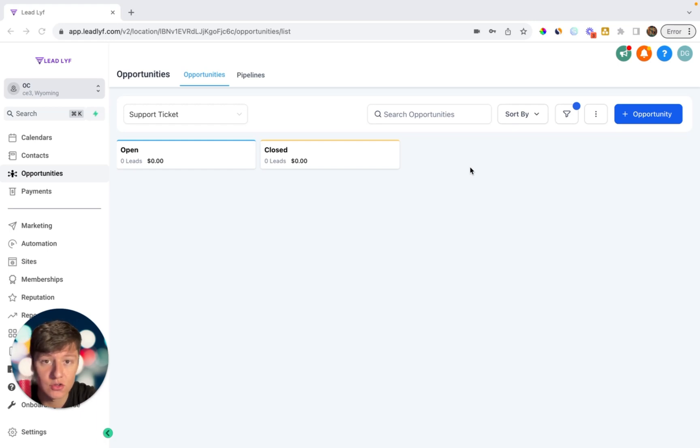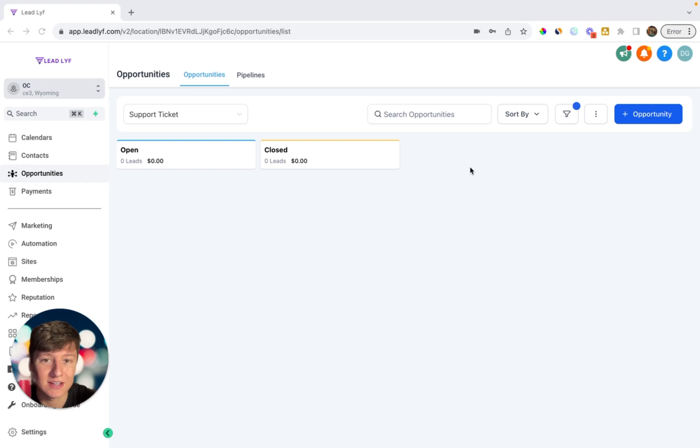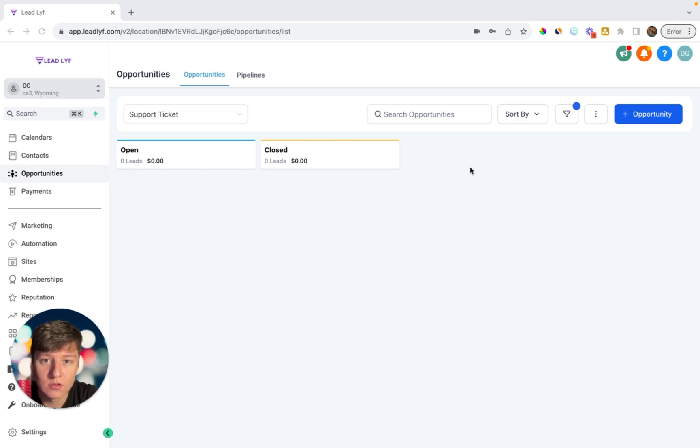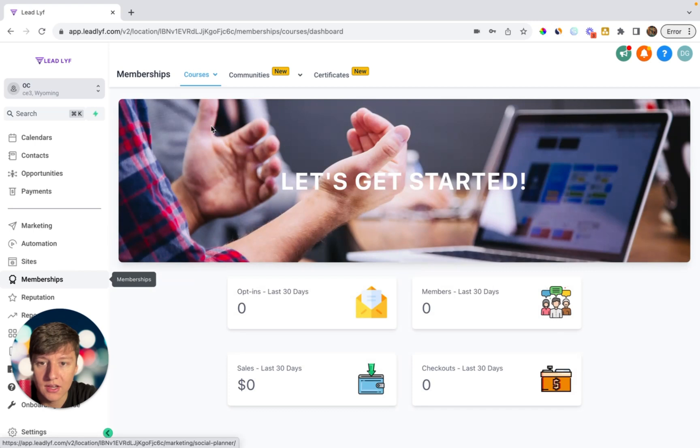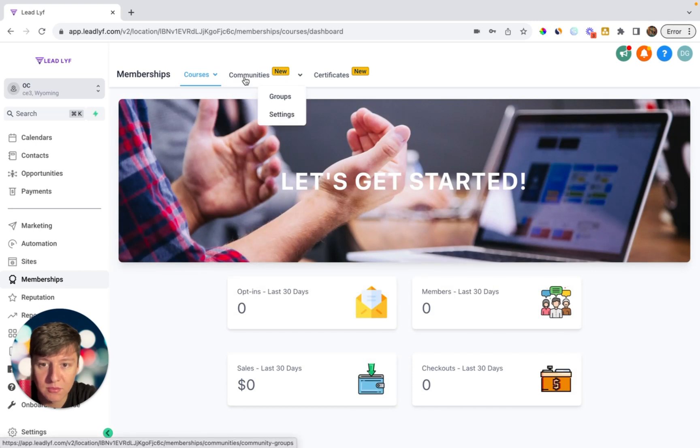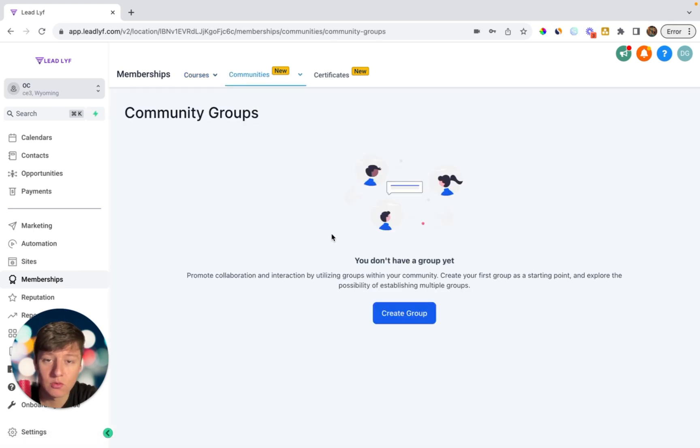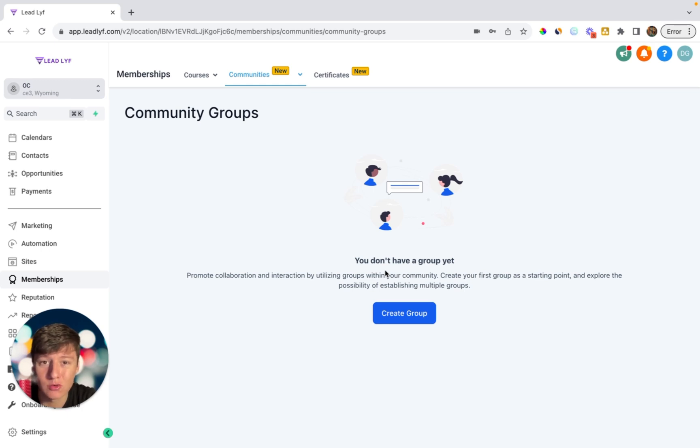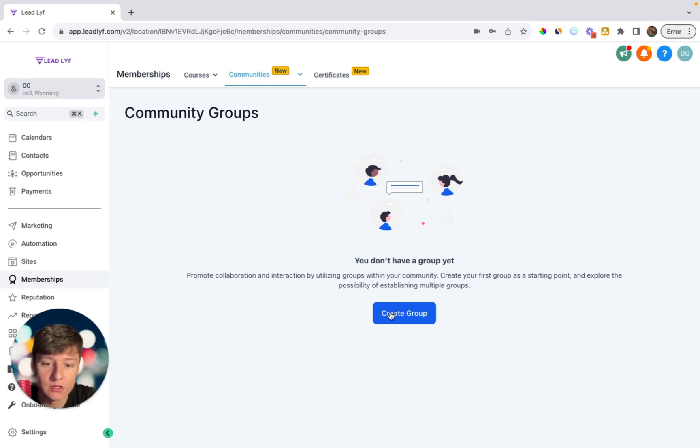So if you come over here back to memberships and you click on where it says communities, you can create community groups right inside of GoHighLevel. So instead of having to create a Facebook group or a Discord or something like that, all you'd have to do is come over here, click on create group, add your group name, the URL, a description.